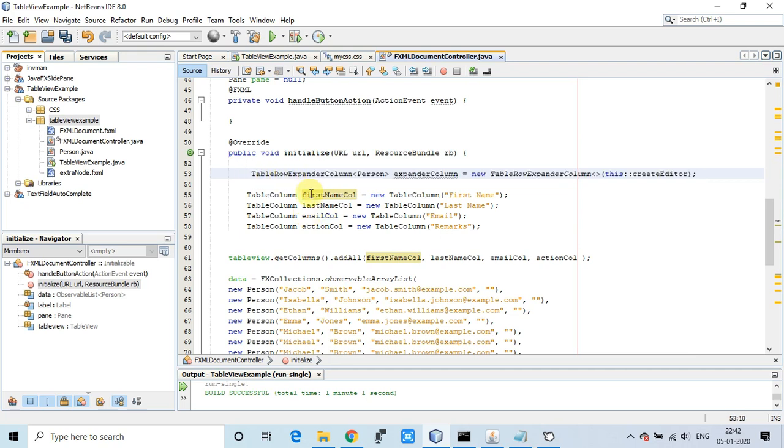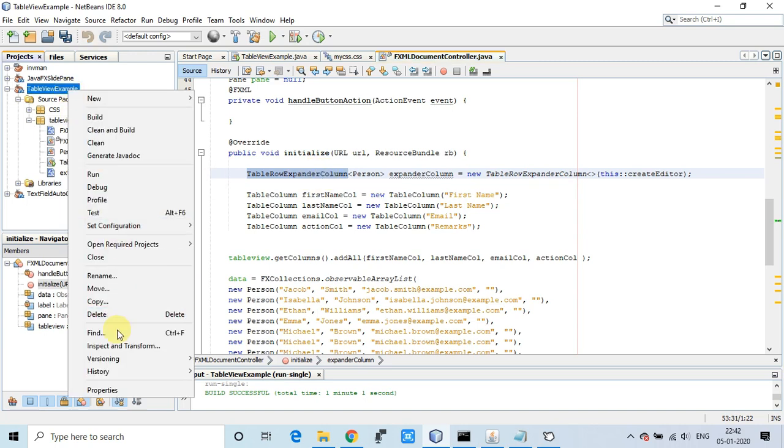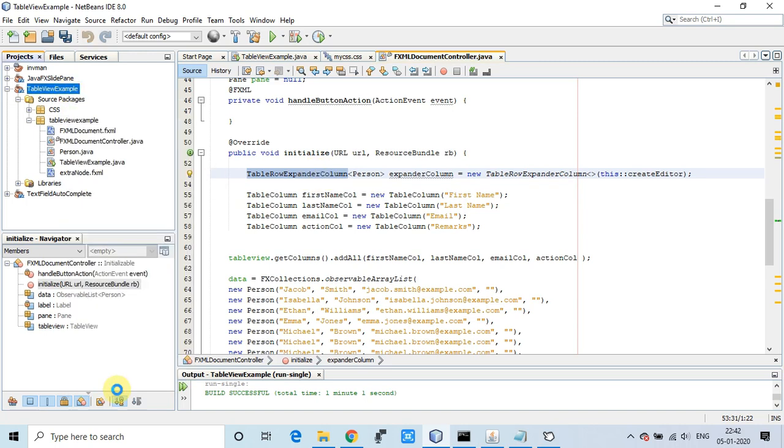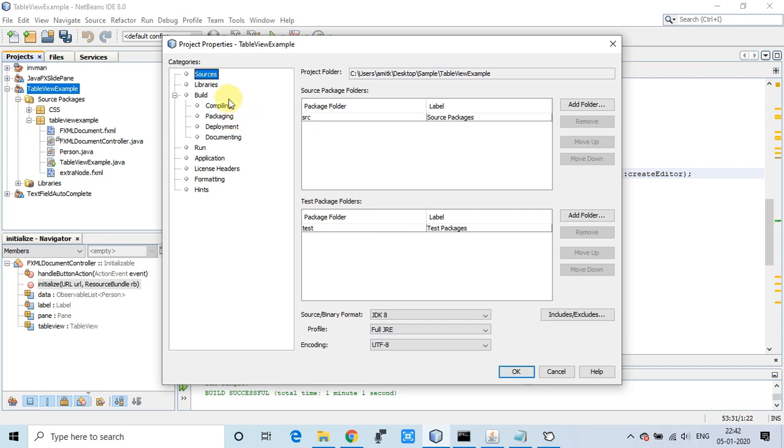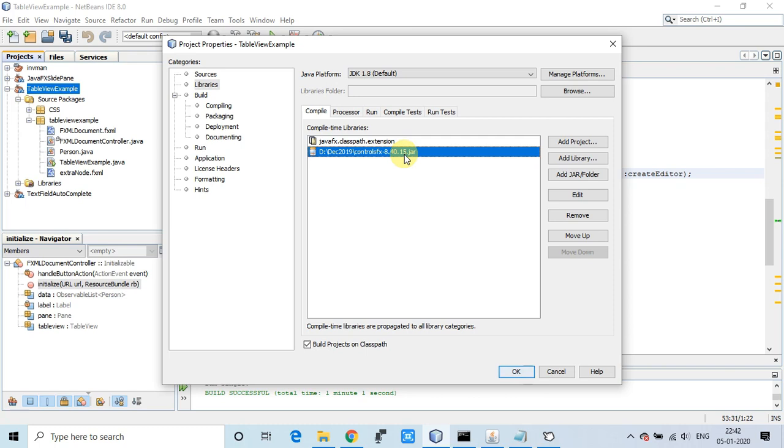To do this, we have to use the ControlFX jar in the classpath. You'll get the download link of the ControlFX jar in the description, so download and add it in your NetBeans IDE classpath.